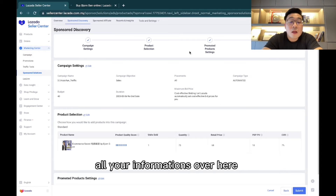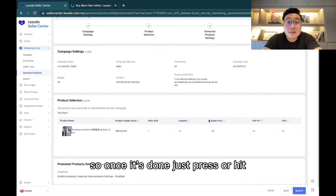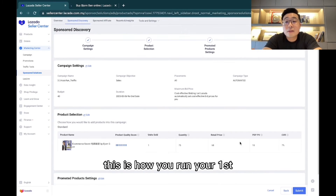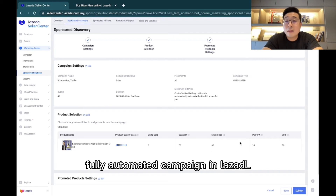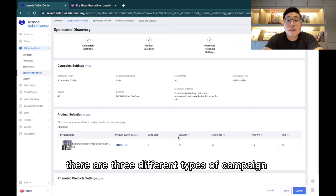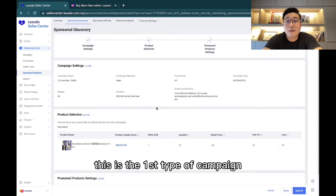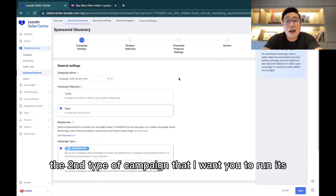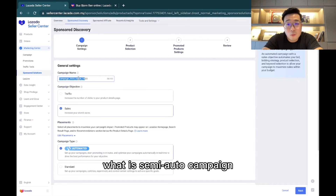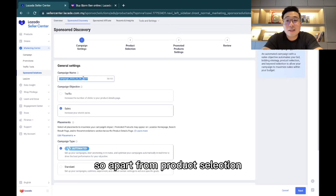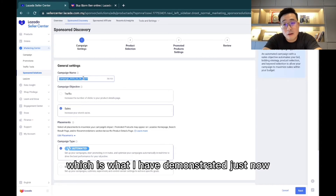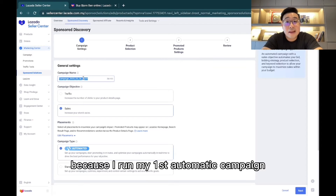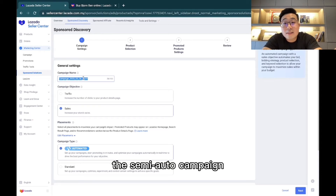After reviewing all your information, hit the Submit button. This is how you run your first fully automated campaign on Lazada. Remember, there are three types of campaigns to run — this is the first. The second type is a semi-auto campaign: apart from product selection, which you choose yourself, the rest is handled by Lazada. That was essentially the semi-auto campaign I demonstrated when I couldn't run a second automated campaign.